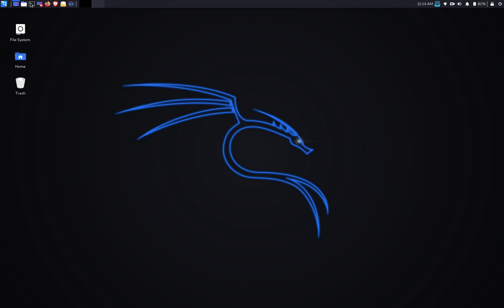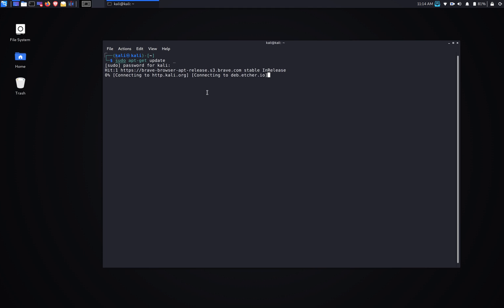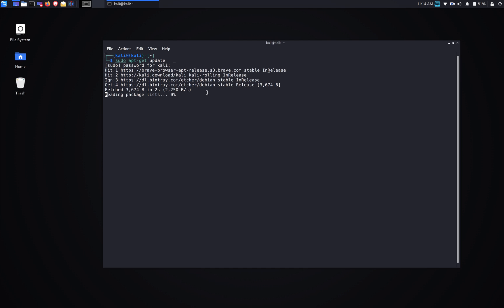And we're going to open up a terminal. So first step, we're going to do apt-get update like always. Alright.